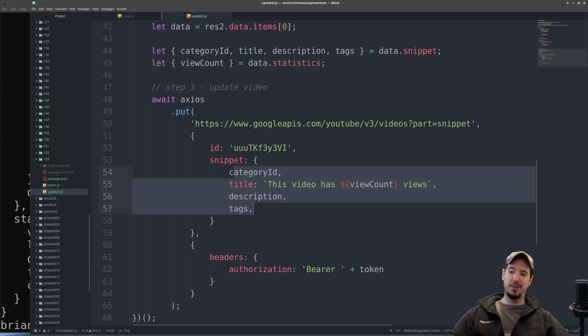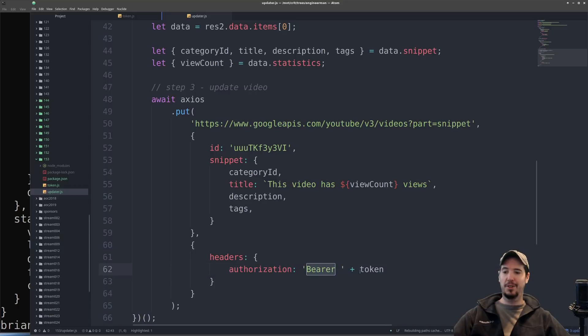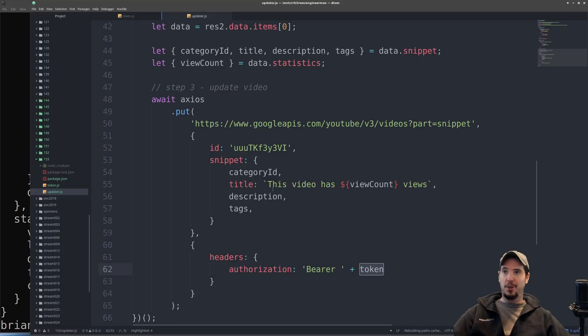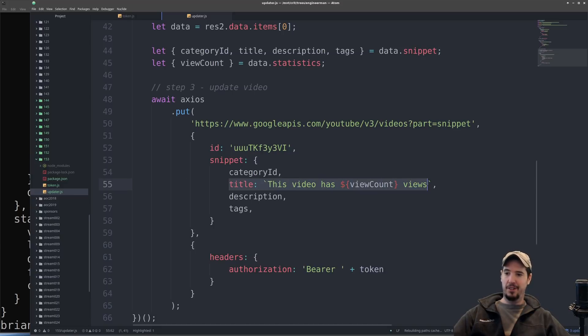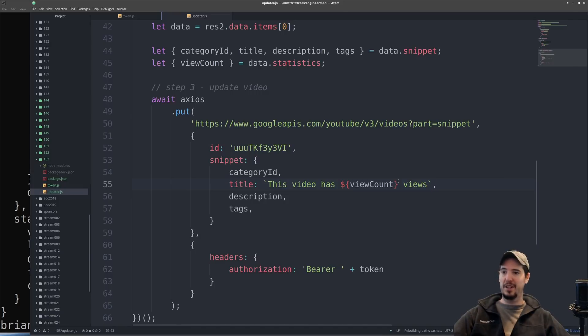We need to supply headers, authorization, and then bearer and then the token from our request when we obtain a new access token from the refresh token. Notice that the only custom piece of information here is going to be the title. For that we're doing 'this video has view count views.' That will take whatever the view count was from the call to get the video information and insert it into the title.